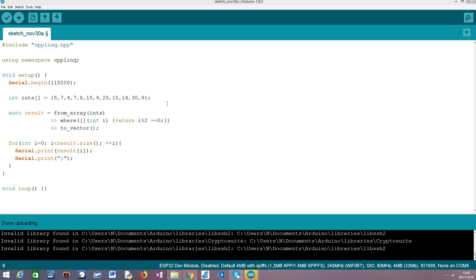So we are going to be using as target board an ESP32 Fire Beetle board from DFRobot, but nonetheless this code will also work on ESP8266 since C++ LINQ is a generic library for the C++ language and basically you can import it as an Arduino library and we can use it both for ESP32 or the ESP8266.